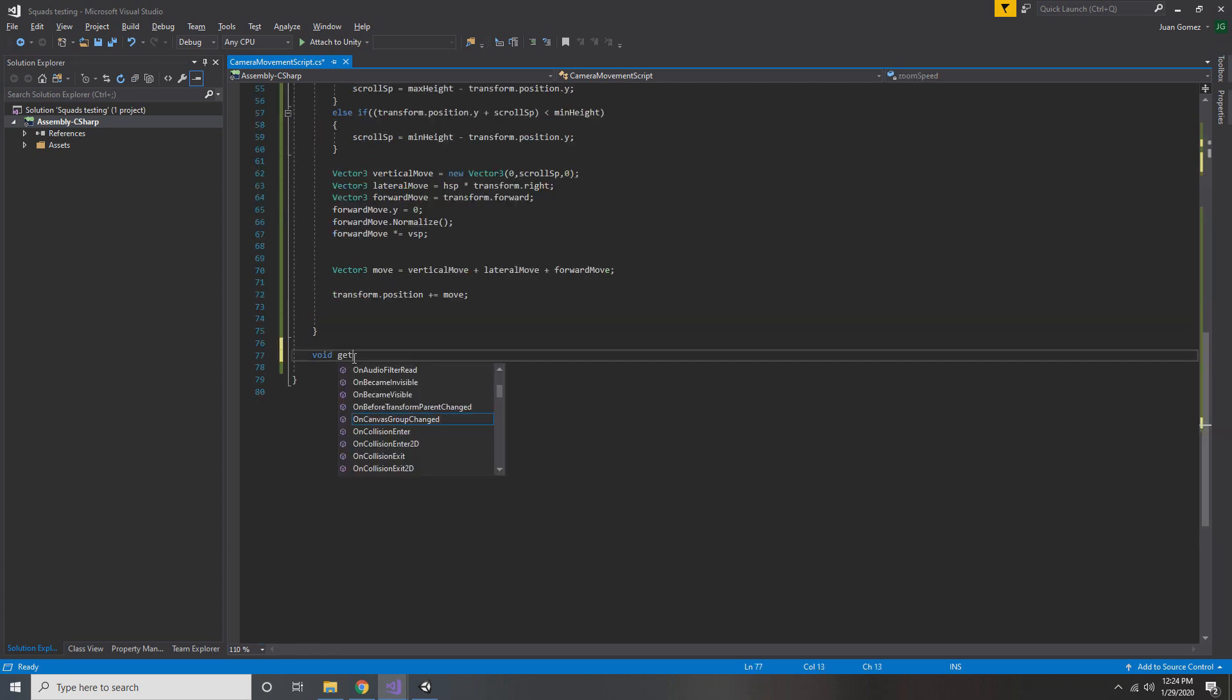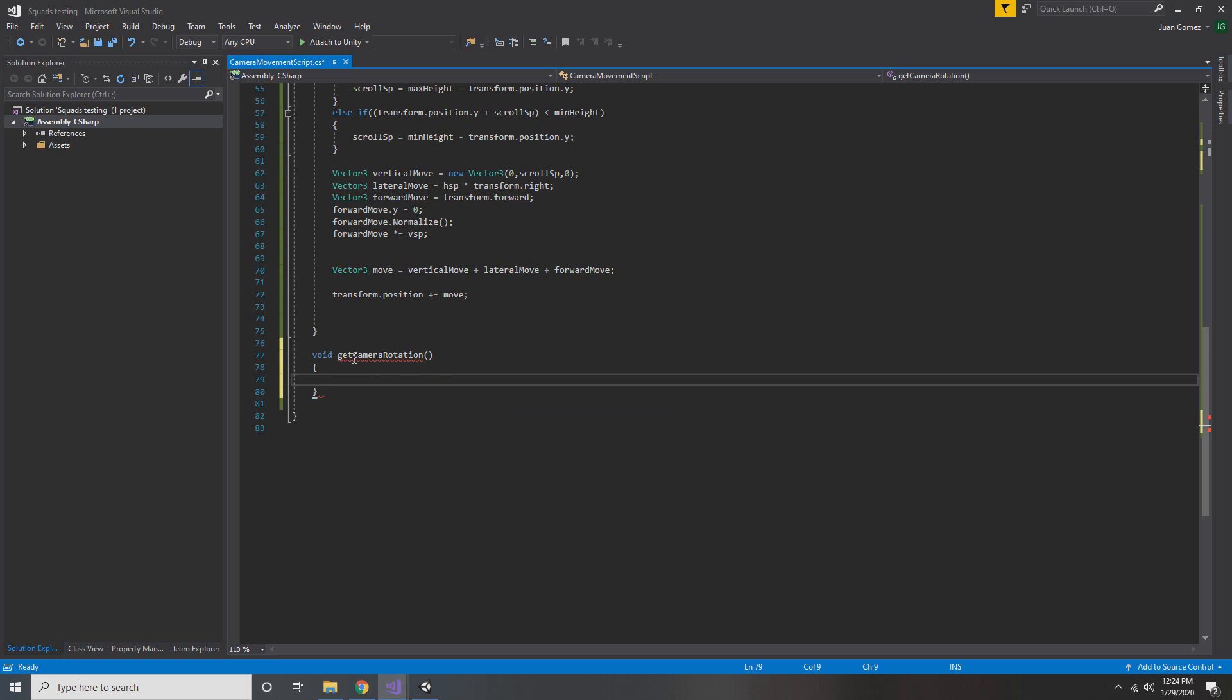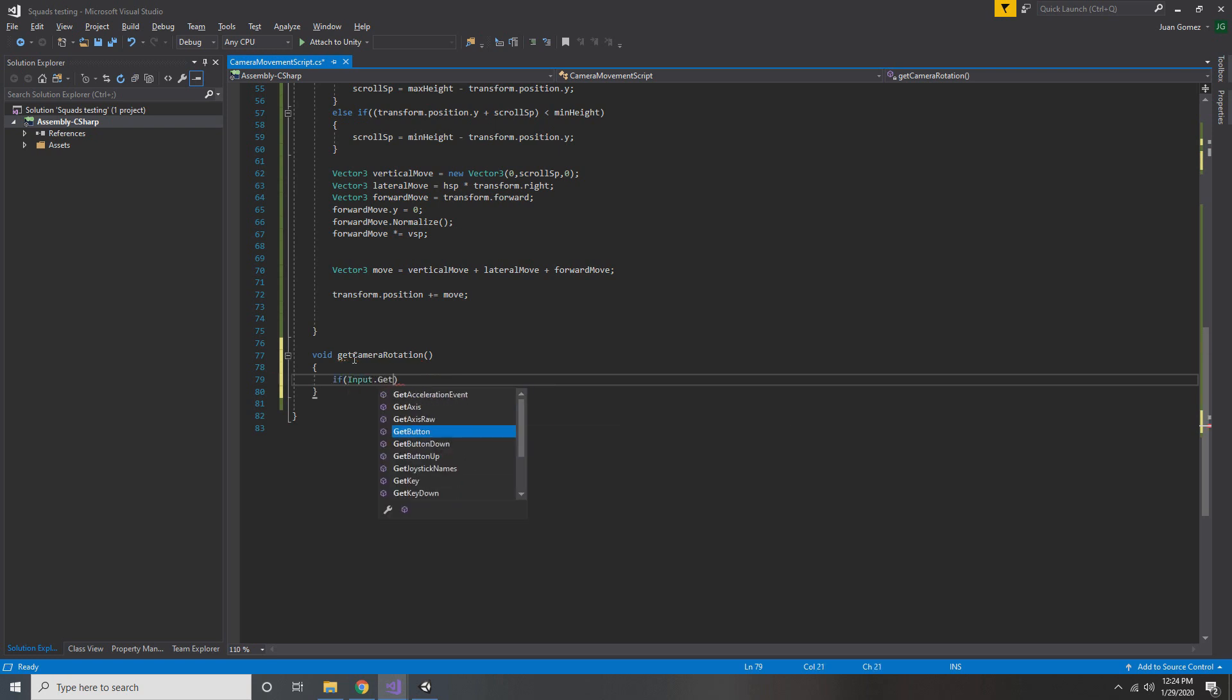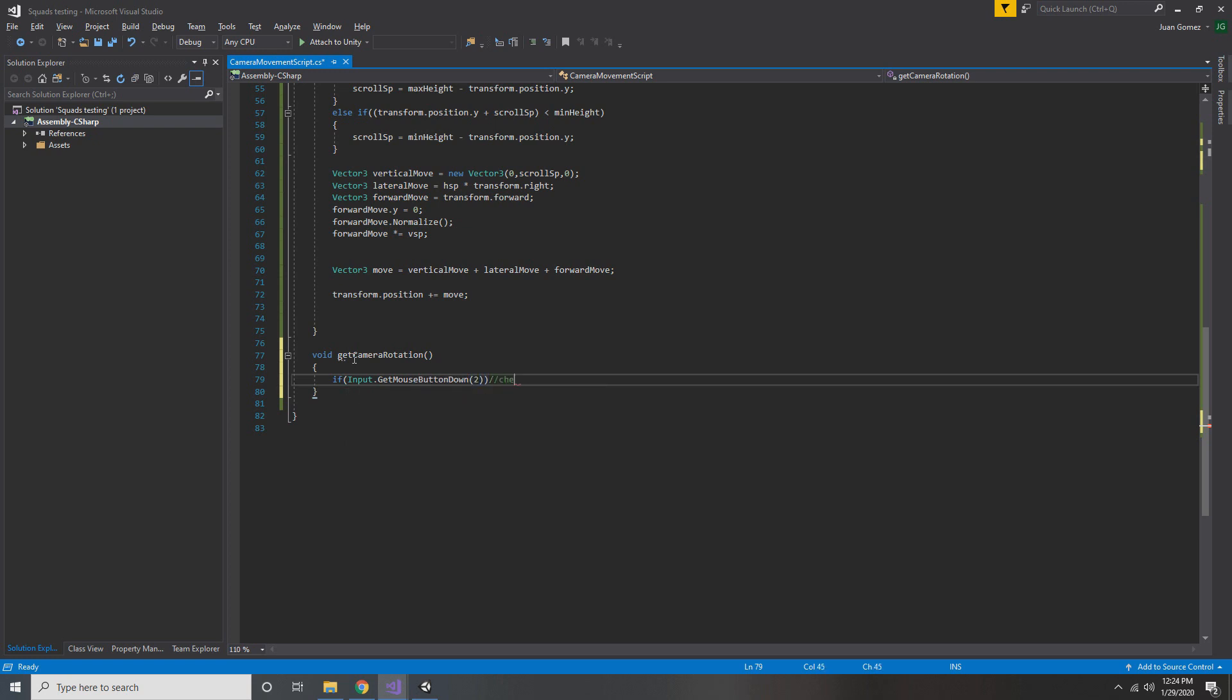So now we're going to create a function that takes in no arguments and returns void, and we're going to call it GetCameraRotation. The first thing we're going to do is check if the middle mouse button was pressed down. This only returns true for the frame that the middle mouse button was actually pressed. We want the position where the mouse was when the middle mouse button was pressed, so we do p1 equals input.mousePosition.